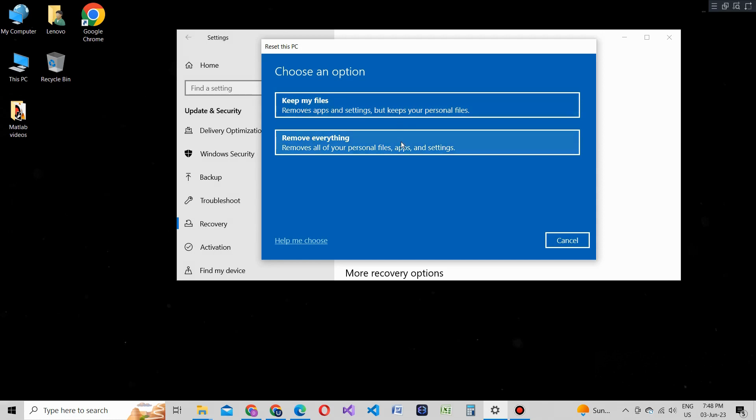If you choose Keep my files, Windows will remove apps and settings but keep your personal files intact. If you choose Remove everything, Windows will remove everything including your personal files. Make sure to back up any important data before selecting this option.